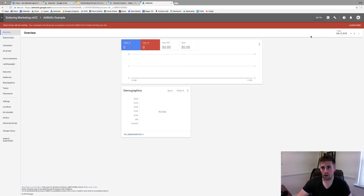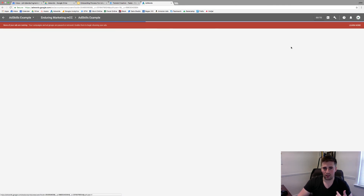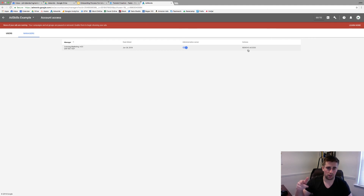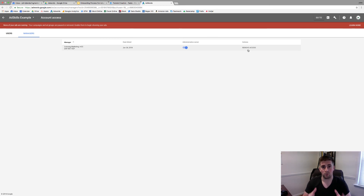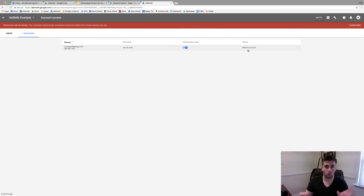Here's how they accept it on their end. They come up here in their account, click the wrench, go to Account Access, and then the Managers tab. There should be a request from your MCC. Where it says Remove Access, it will instead say Approve — they click that and you have full access to their account. One note: with AdWords you can only associate one email with one AdWords account, so I'd set up a separate email strictly for your MCC to use across all client accounts.